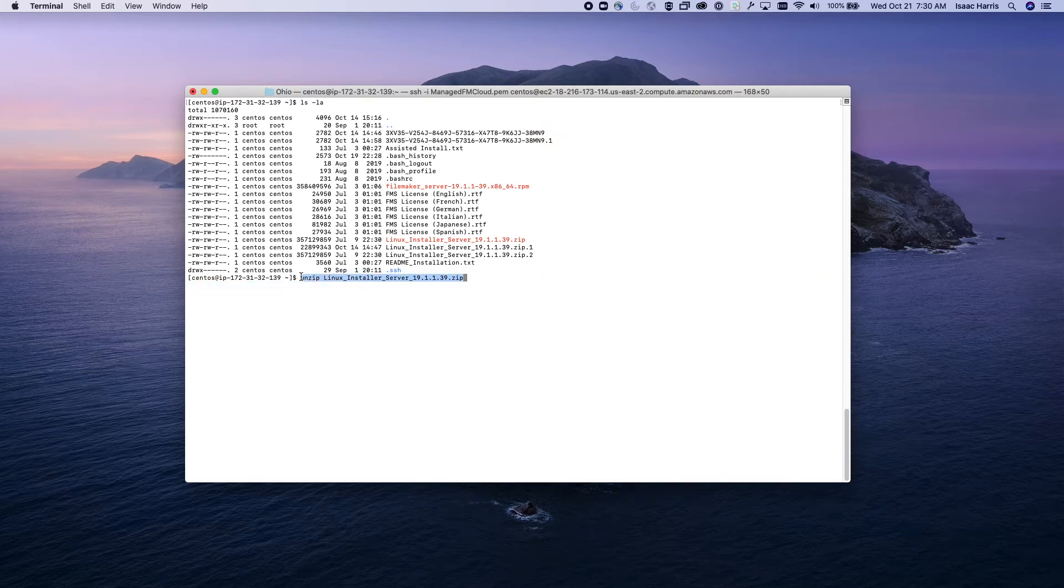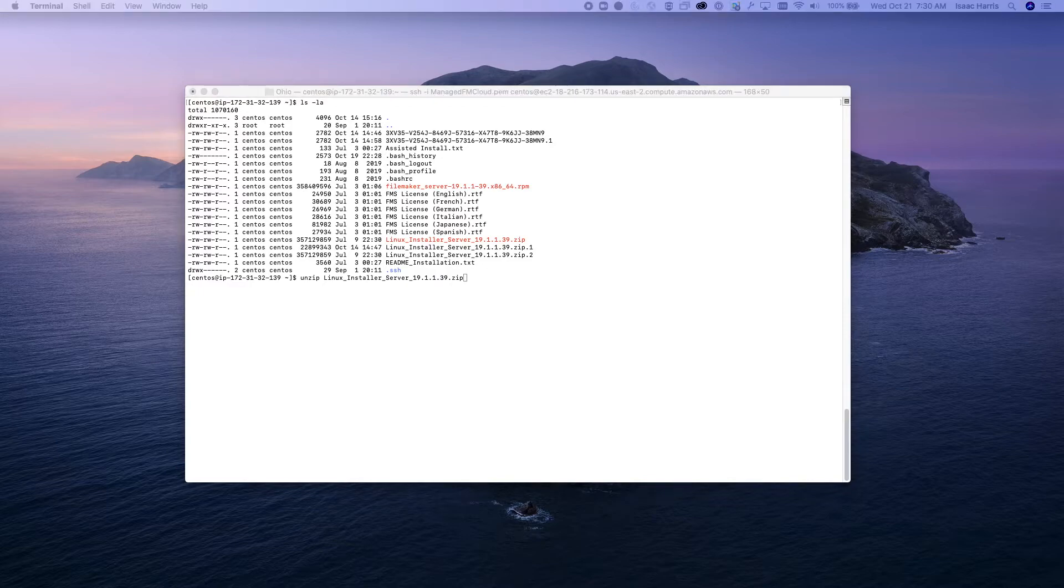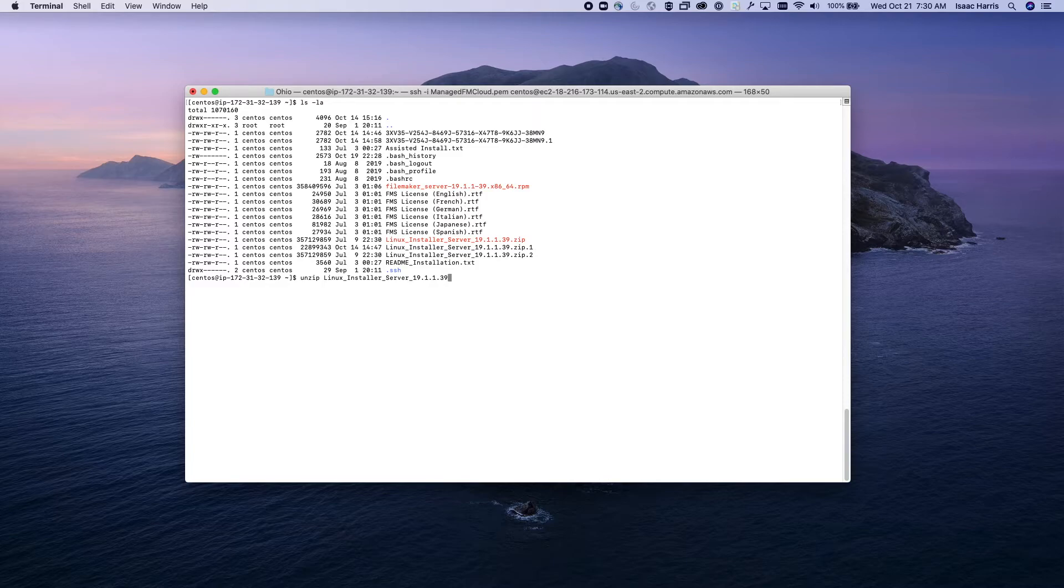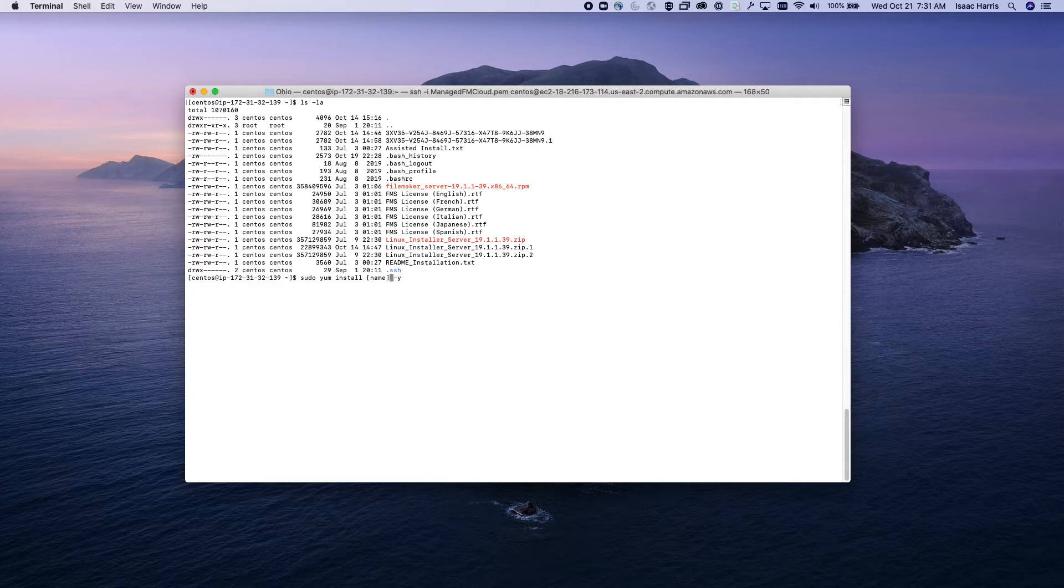Once that's done, you're actually ready to install. Let me show you that command really quickly. There we have the install command. We want to make sure that we actually grab the file name, so you could do just like this.